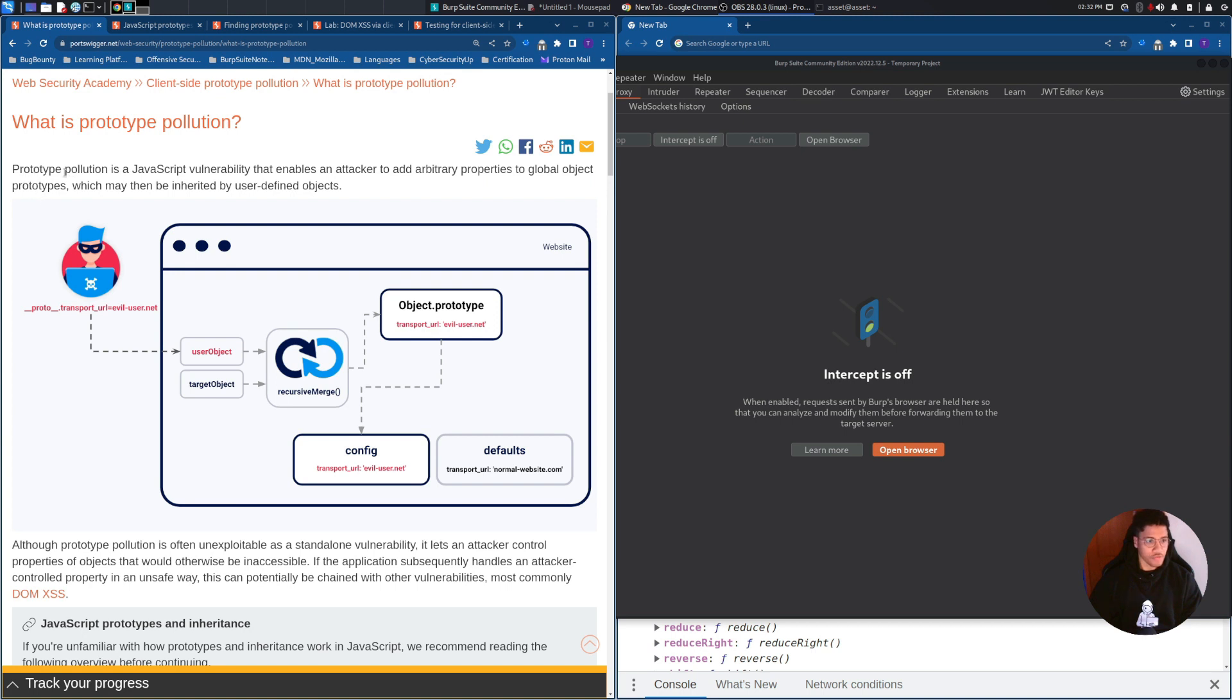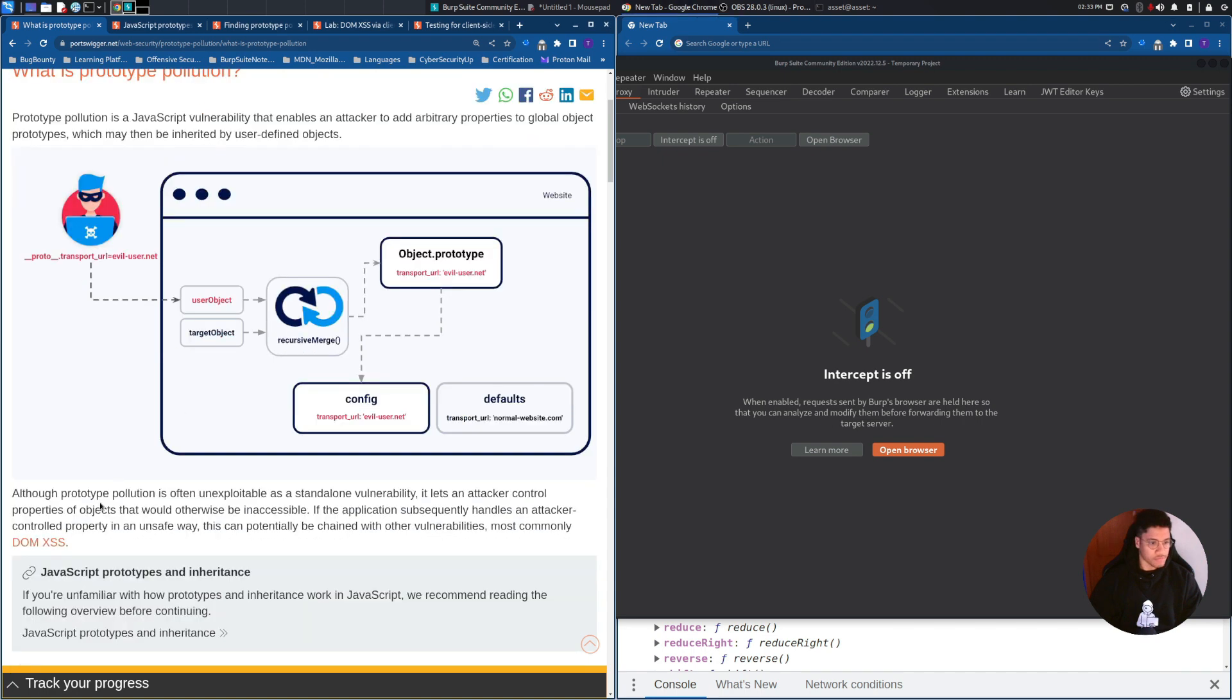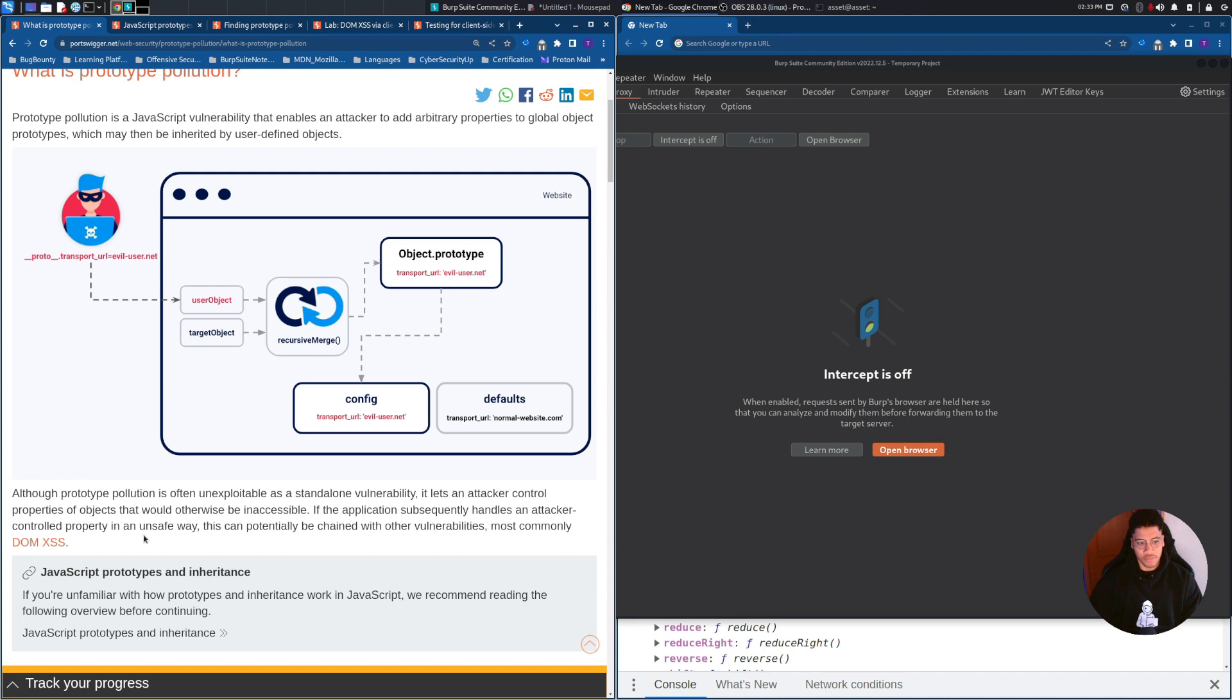Prototype Pollution is a JavaScript vulnerability that enables an attacker to add arbitrary properties to global object prototypes, which might then be inherited by user-defined objects. Prototype Pollution is often unexploitable as a standalone vulnerability. It lets an attacker control properties of objects that would otherwise be inaccessible. If the application subsequently handles an attacker-controlled property in an unsafe way, this can potentially be chained with other vulnerabilities,